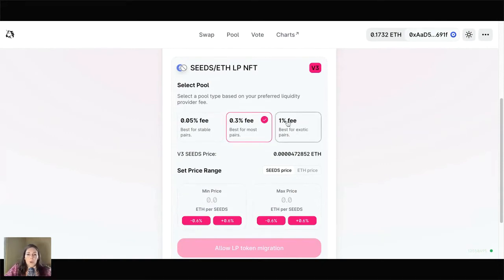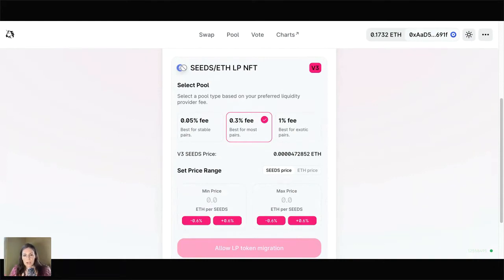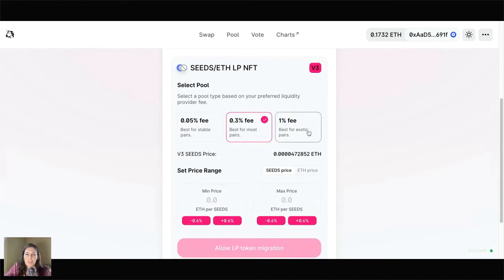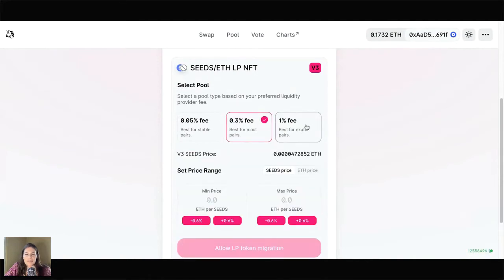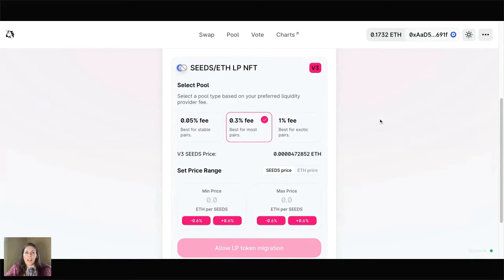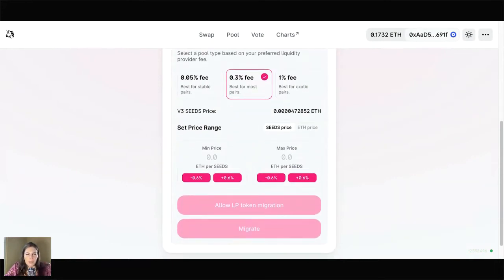On the far right there's a 1% fee option. To be clear, these are fees that we're earning as stakers. This 1% fee option is best for exotic pairs — I think it's meant to mean that it makes the most sense if you're staking in a smaller pool, one that might have huge price movements and carry more risk than other pools. So in our case, 0.3% makes sense.